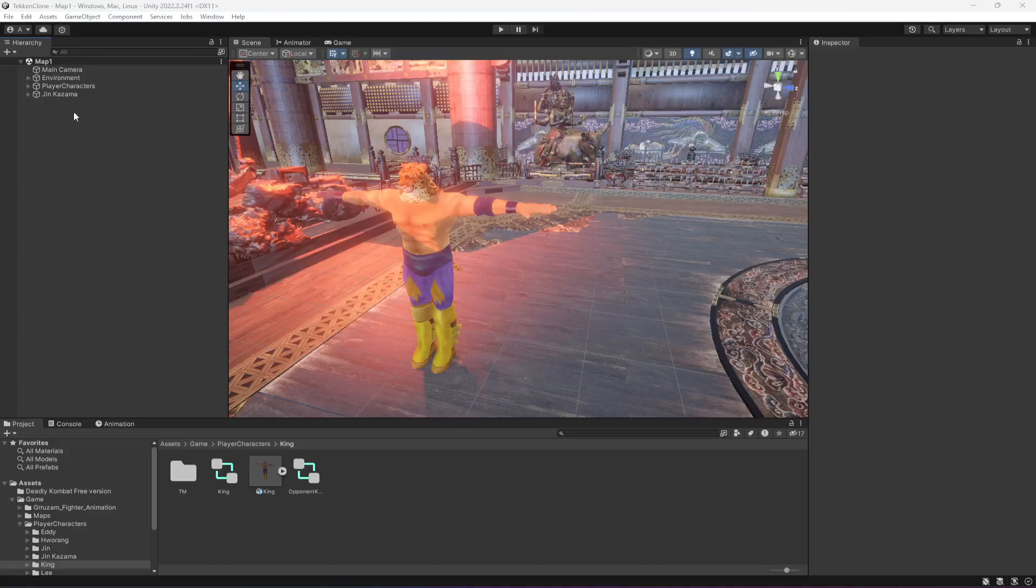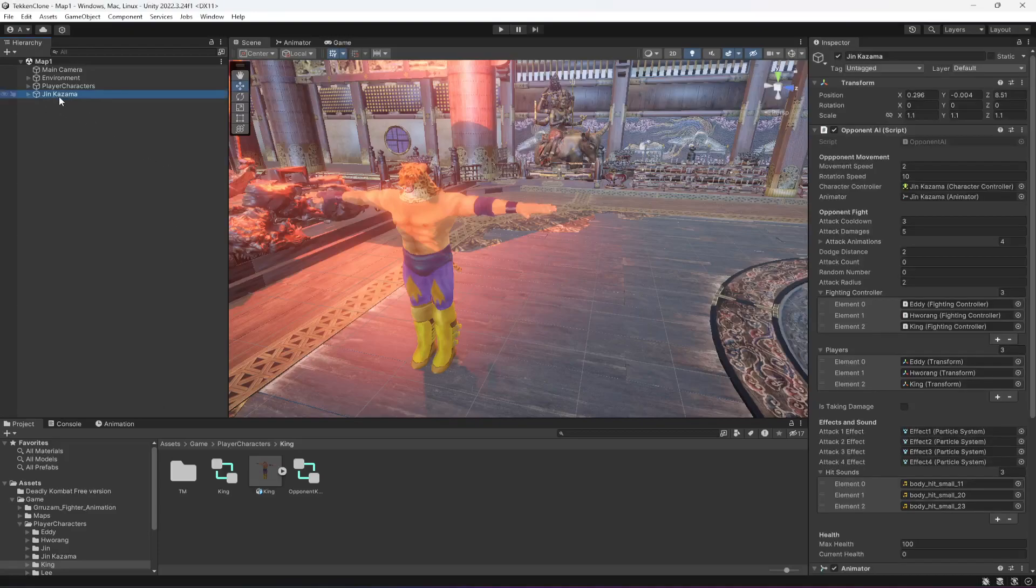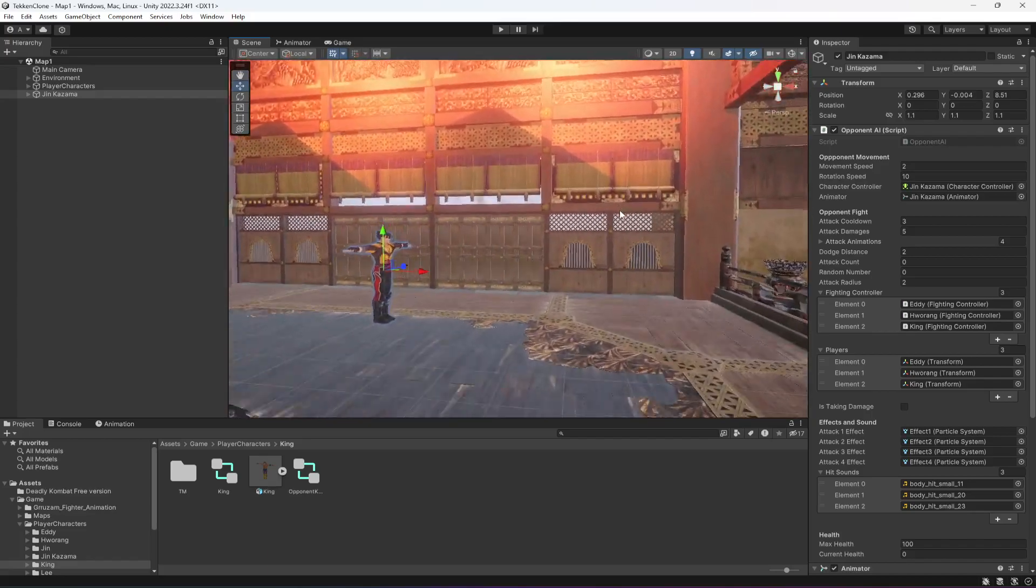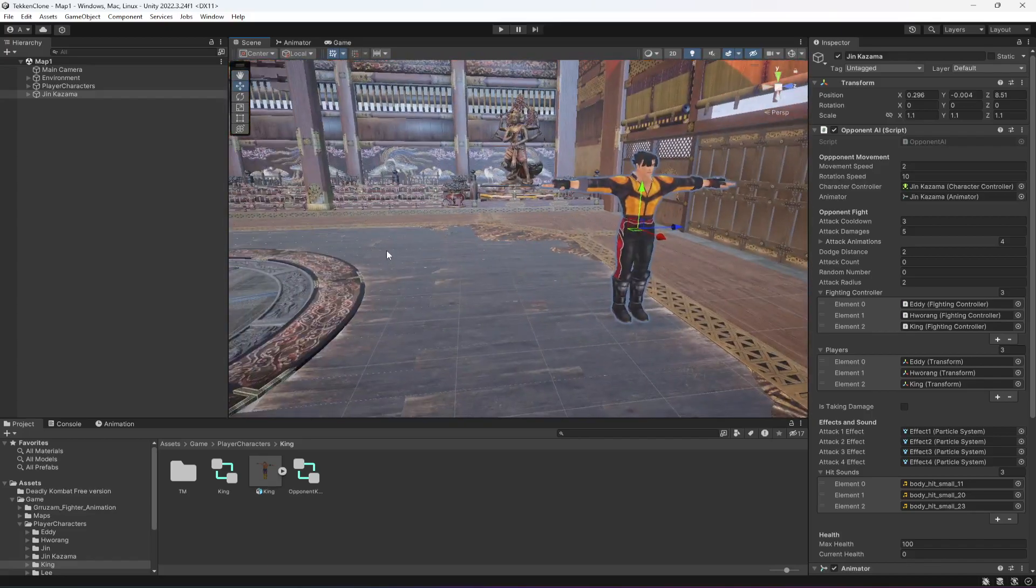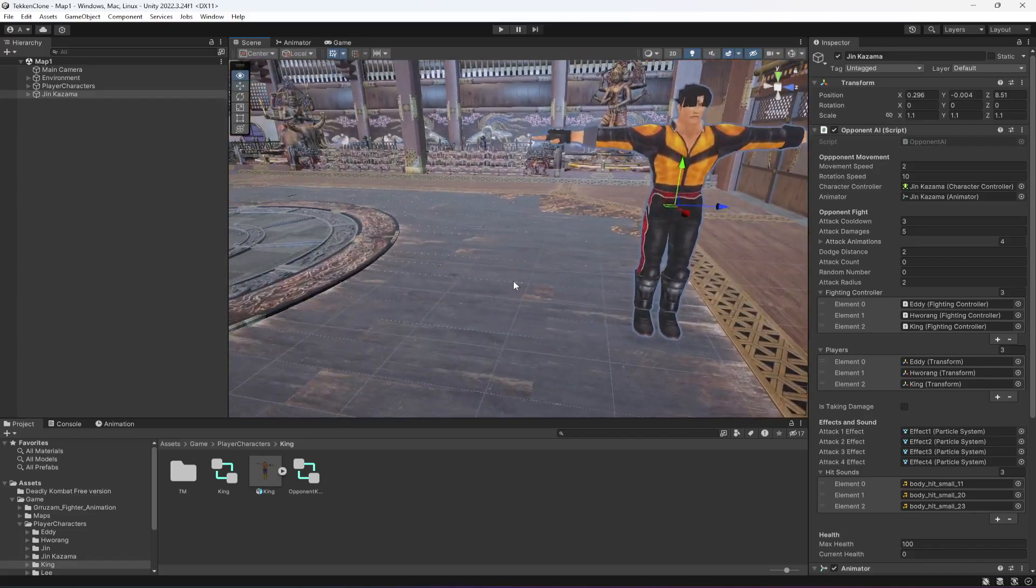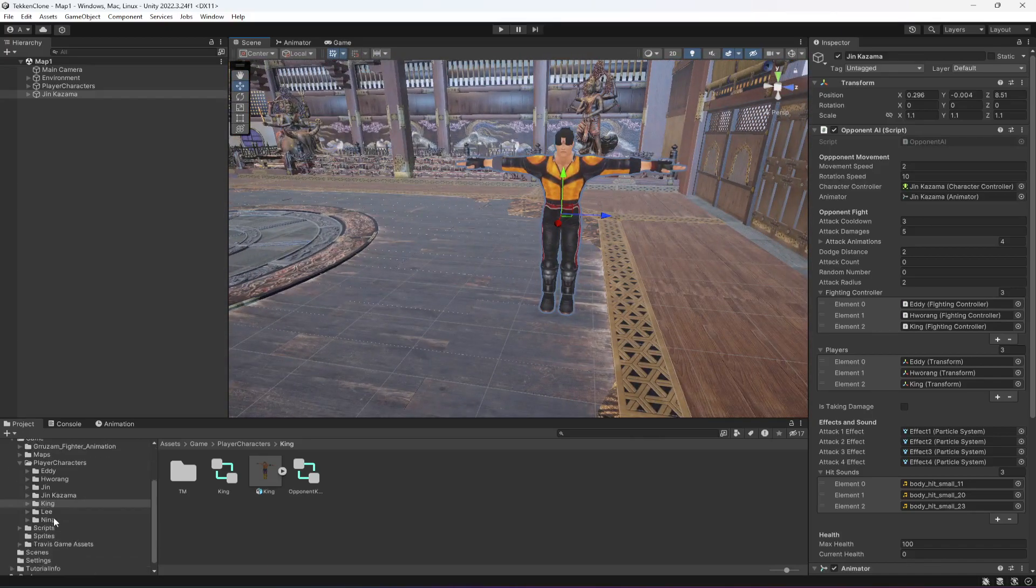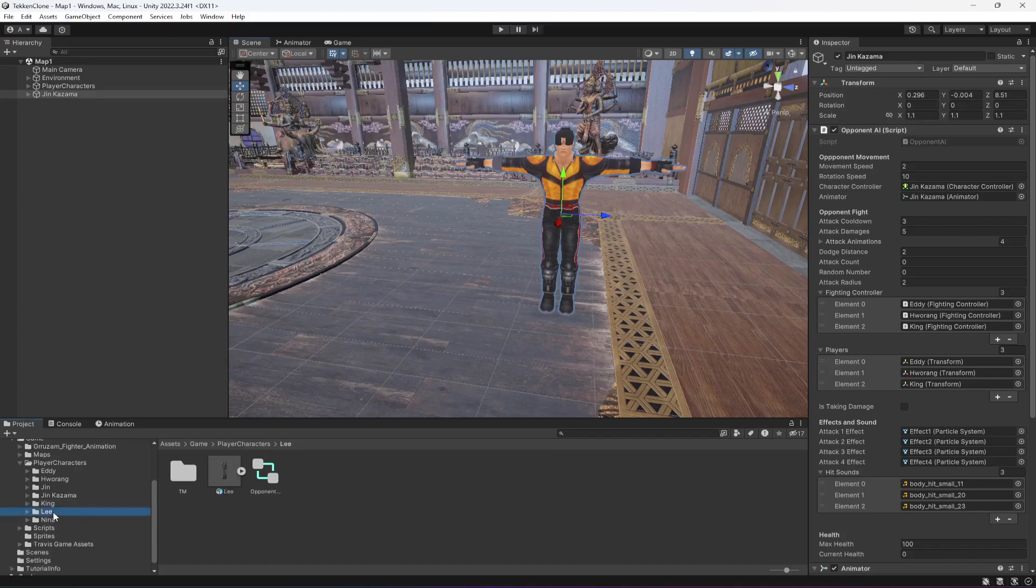Okay, so now in this video I will show you how you can add different types of enemy characters or opponent characters. For the opponent characters, let's use this Lee character. This will be our second character.